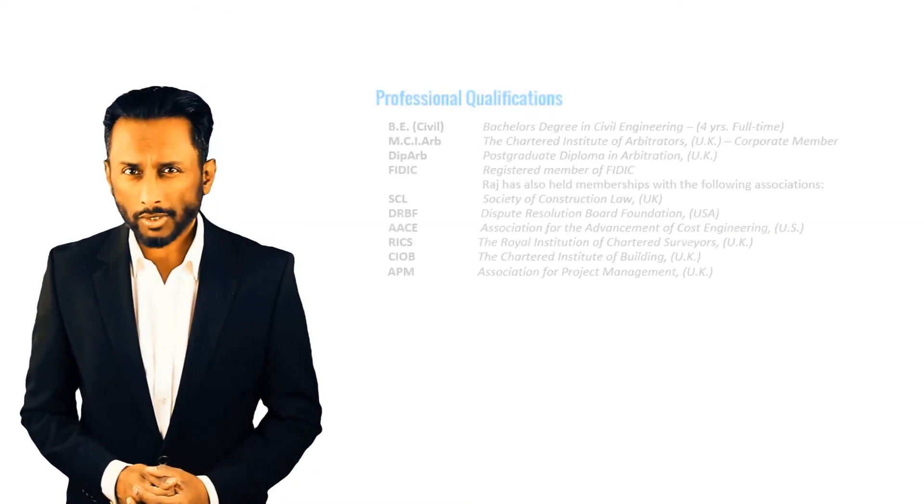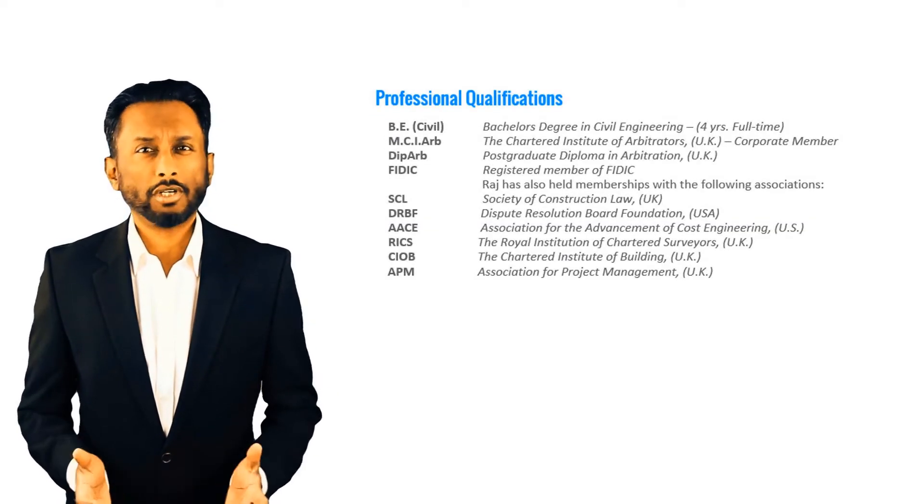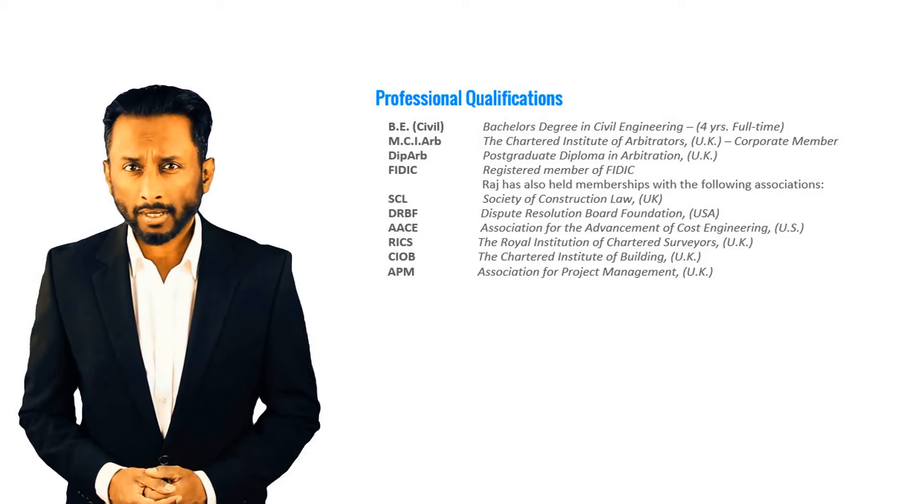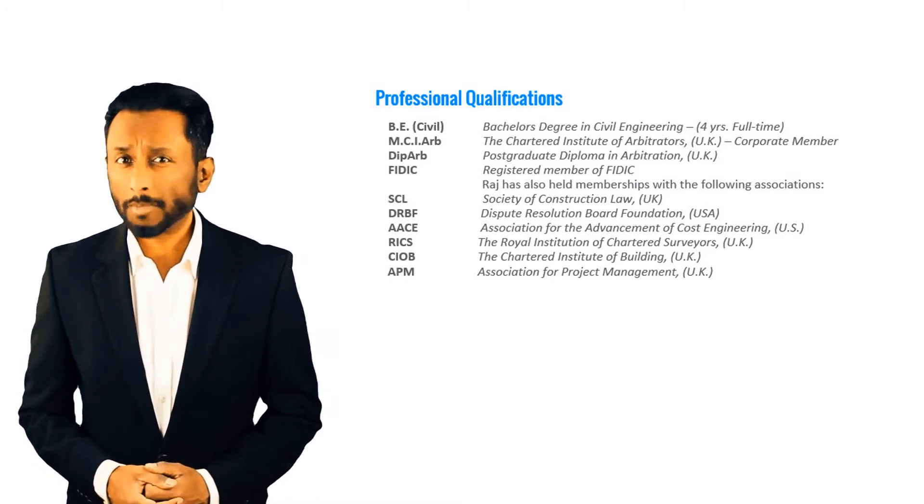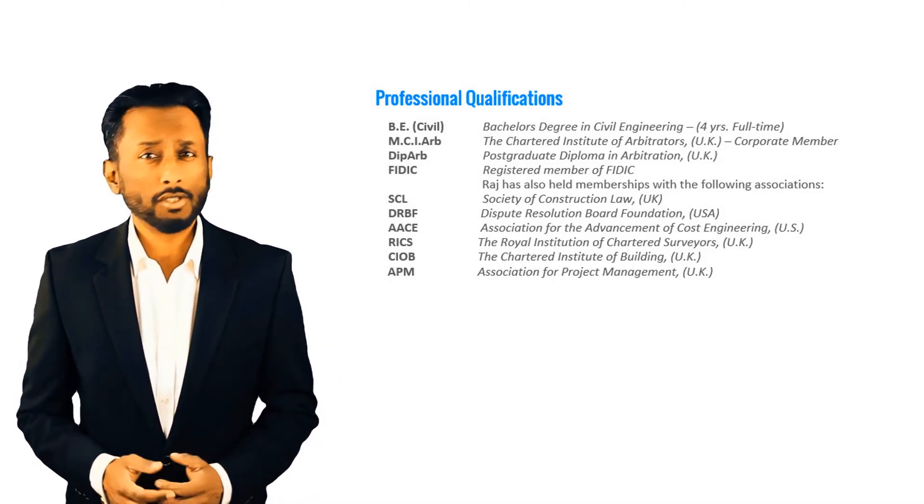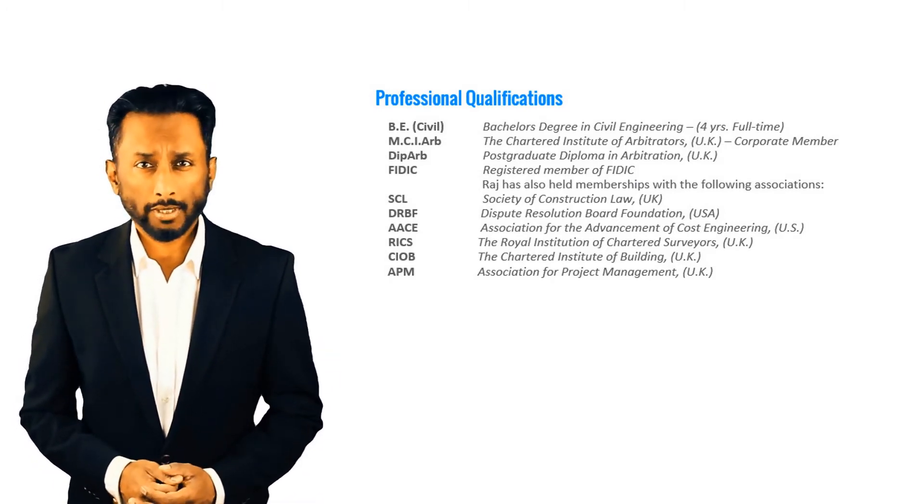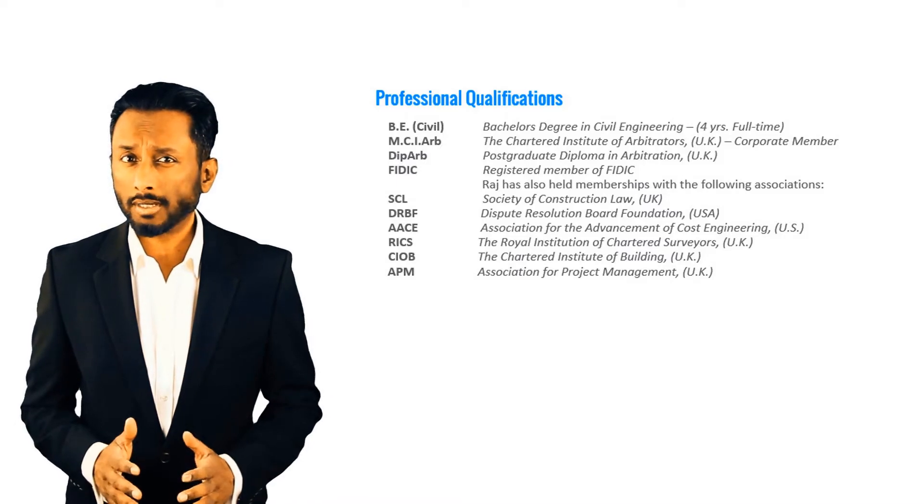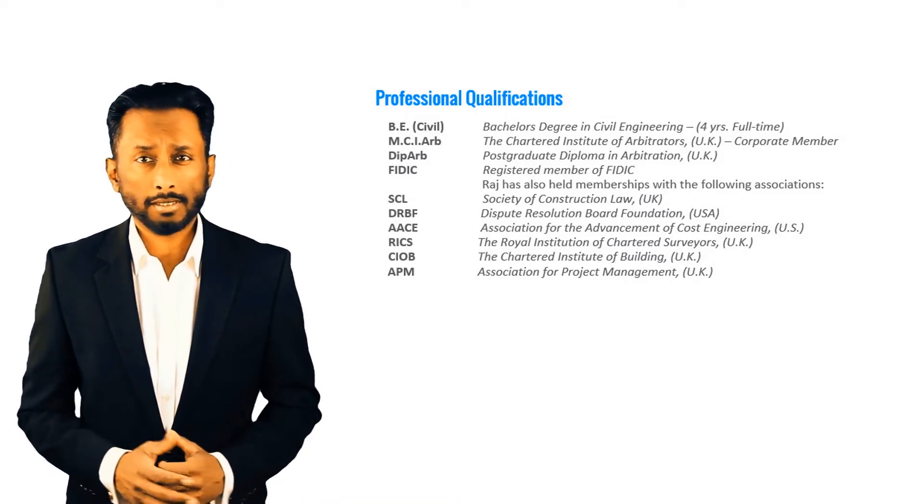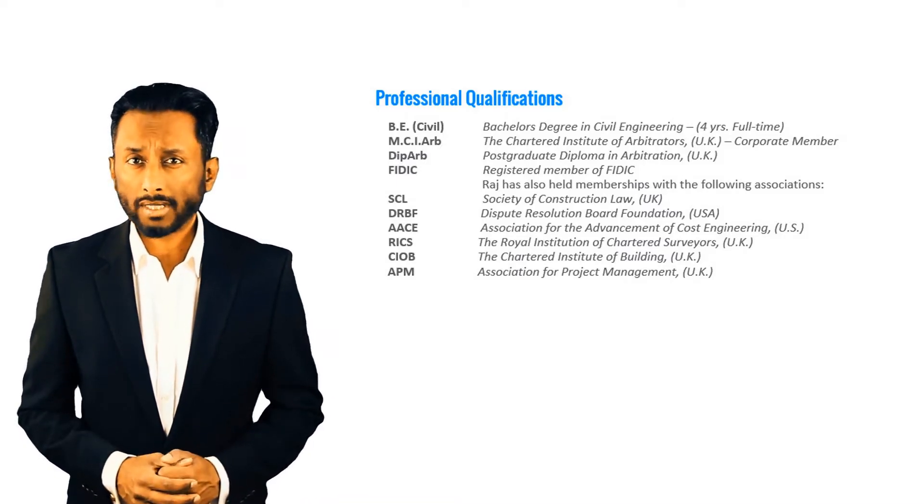Hi, my name is Raj. I have a degree in civil engineering and over 20 years of experience in the construction industry as a construction claims consultant, delay analyst, contract administration, and commercial management specialist.